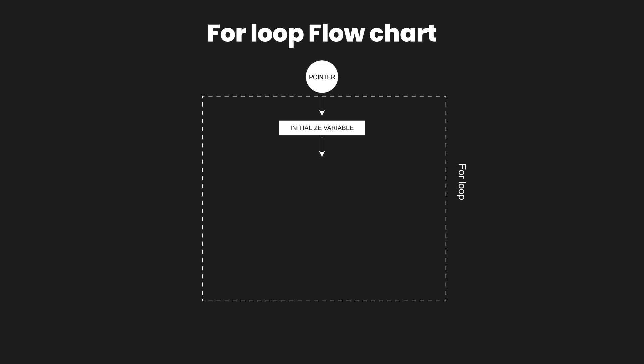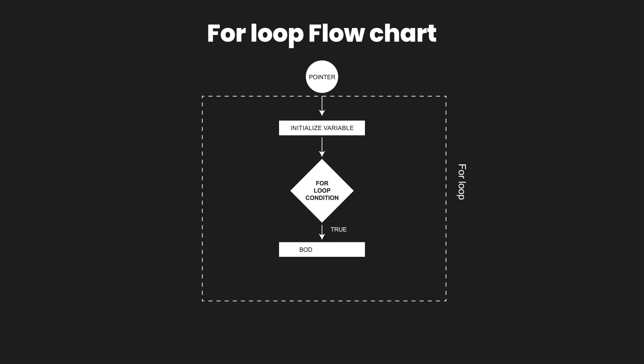When the initialization statement has been executed, it checks for a condition. If the condition holds true, then it moves to the body of the for loop. But if the condition is false, it breaks away from the for loop and goes towards the remaining program.